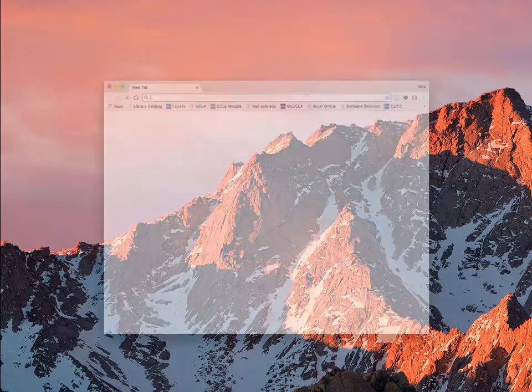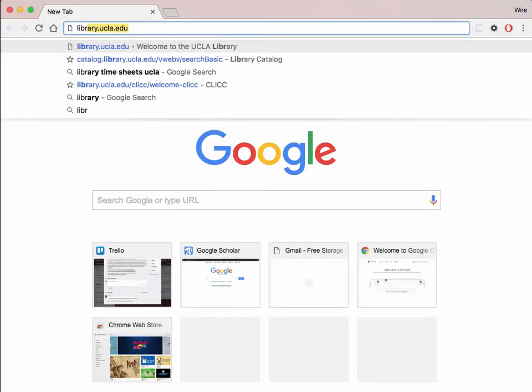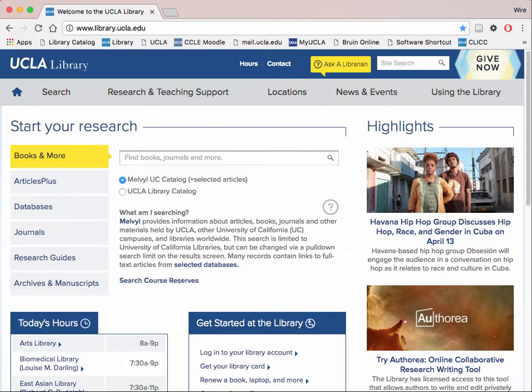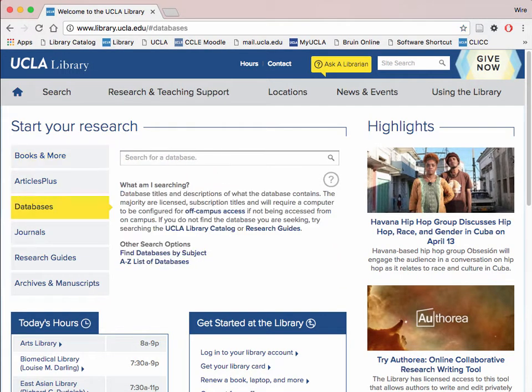Start by pulling up the browser of your choice and going to library.ucla.edu. There are two ways to find relevant databases for your research paper. We will explore the first way now. Click on Database to begin searching.